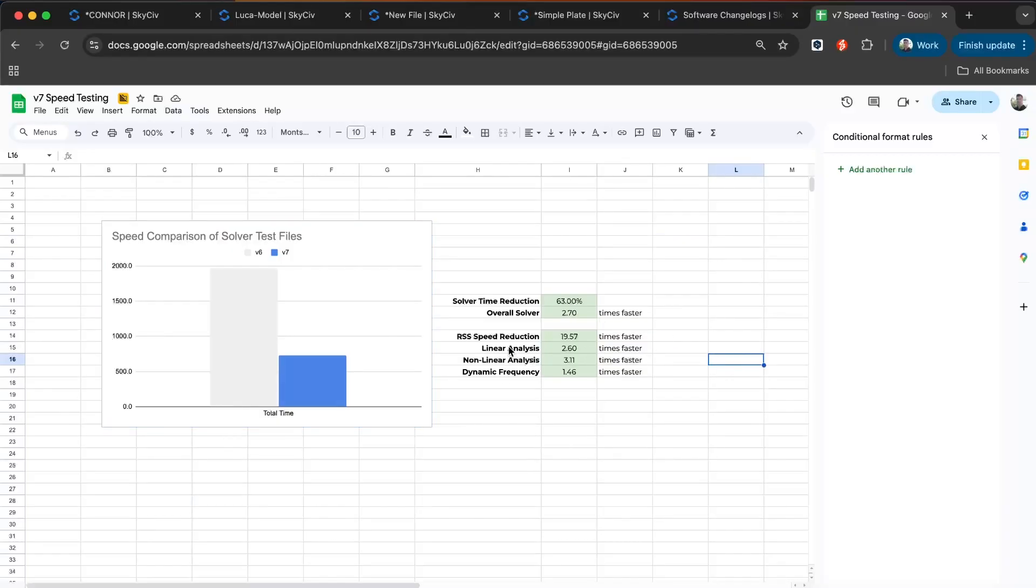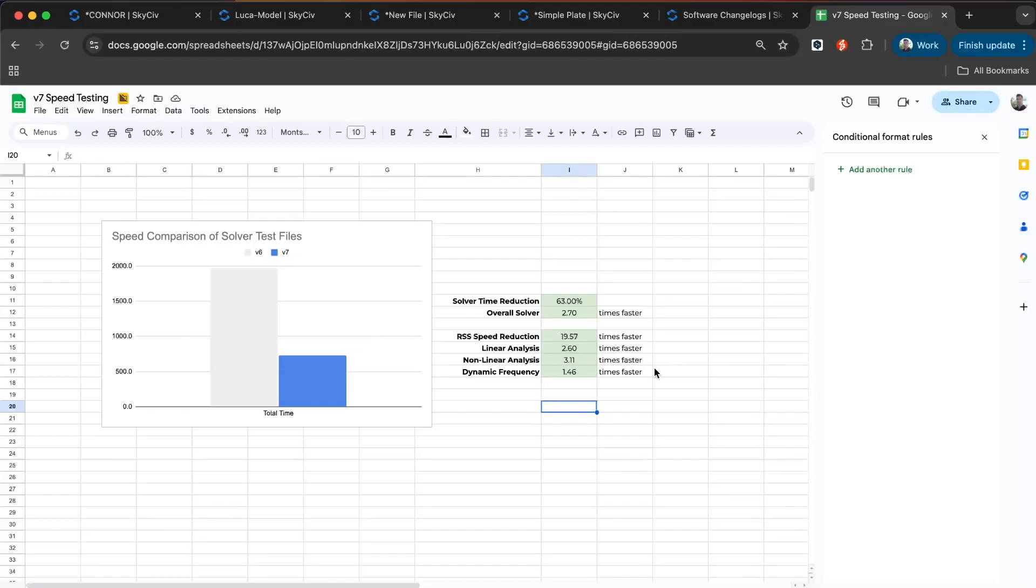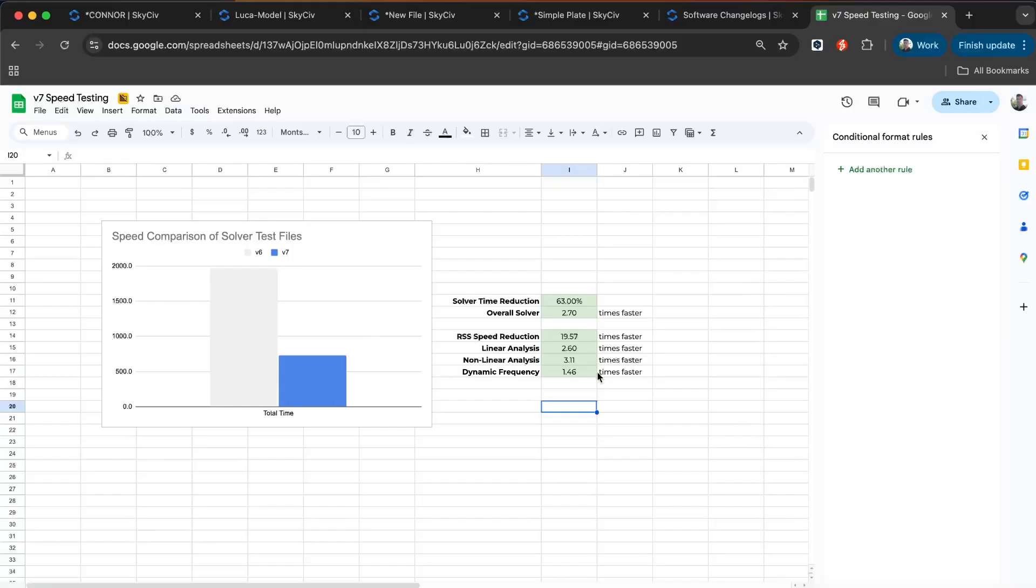We've seen improvements across the board, in particular the response spectrum reduction and analysis speed reduction, but also linear and non-linear are between 2.6 to 3.1 times faster on average, and dynamic frequency around 1.5 times faster. You should see this particularly in larger models with a lot of load combinations. We've also increased the performance and capacity of our servers. We've sped up and upgraded our cloud servers, and now can solve 100,000 elements in around 38 seconds. This latest version is much more capable in terms of the solver, much more efficient, and able to analyze much larger structures with more load combinations.